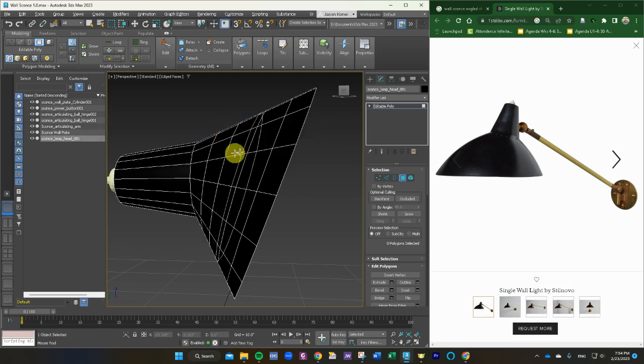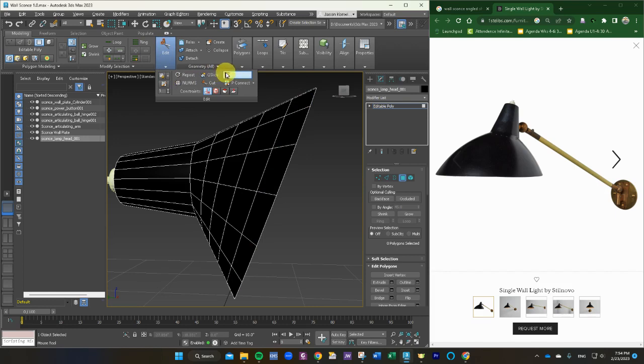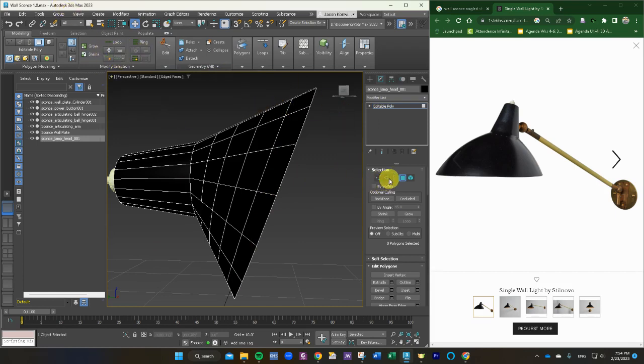Now we have to go and shut that off. So I'm going to go up here and shut swift loop off. Otherwise, it's going to continue to want to cut things. And we're going to go and use our loop selection. Grab this.